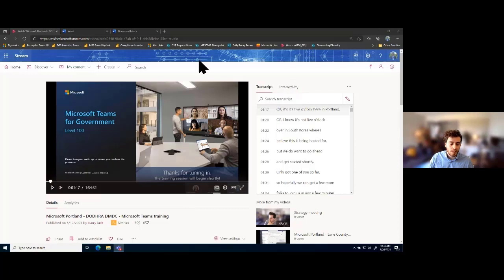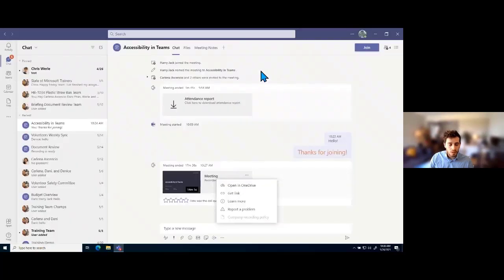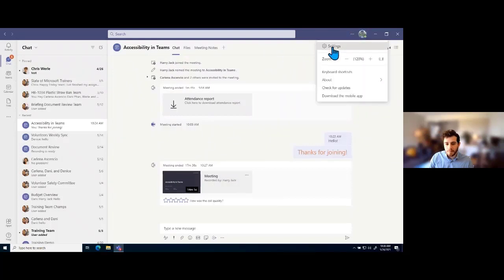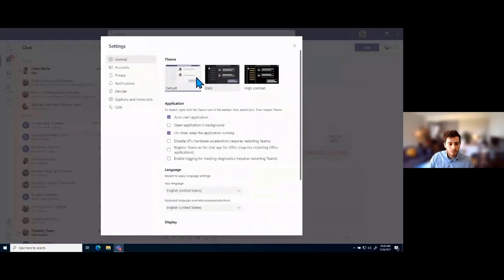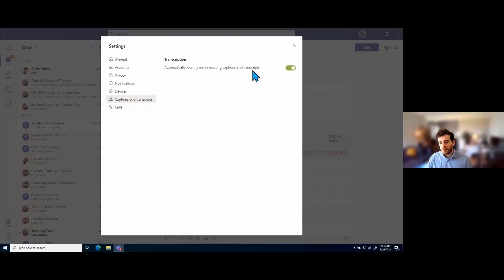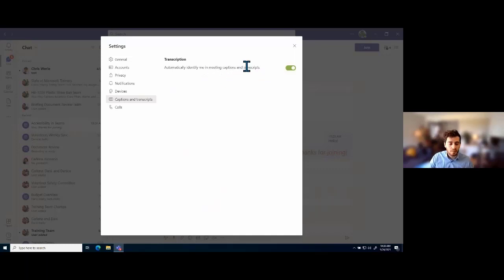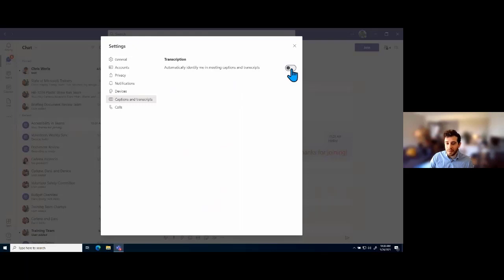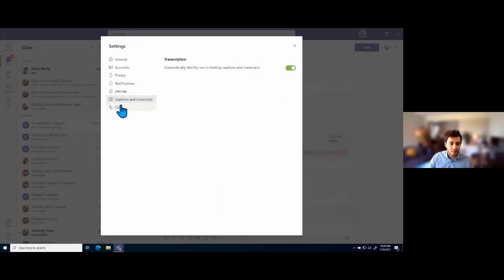Back in Microsoft Teams, if we go back to our settings, captions and transcripts is going to be a section that gives each individual user the ability to say if they are OK being identified whenever captions are being automatically created for meetings. As I showed earlier in that meeting, it identified me as I was speaking. If I don't want to be automatically identified, I could turn this off. However, identifying is super useful for other users, so I would encourage keeping that on.